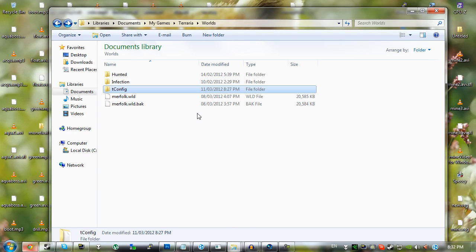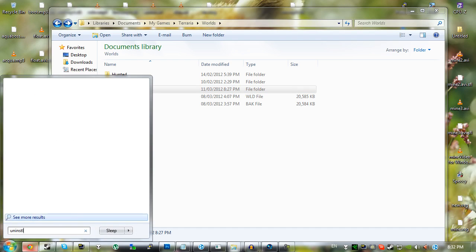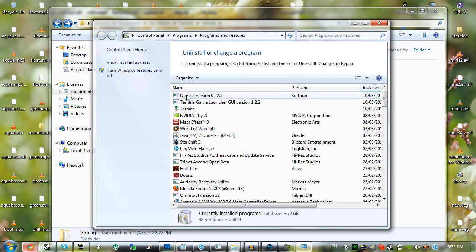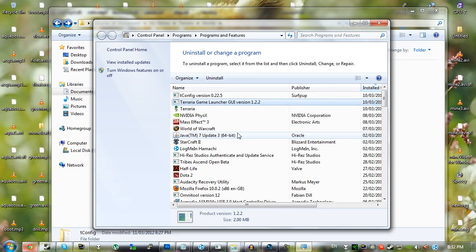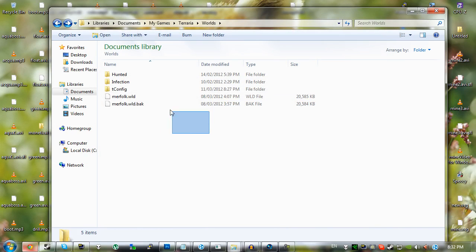So they haven't gone anywhere. As soon as you go start, if you want to uninstall the mods and you just uninstall tconfig, uninstall Terraria game launcher, then you'll have your worlds back. I mean, it's not like they've gone anywhere.